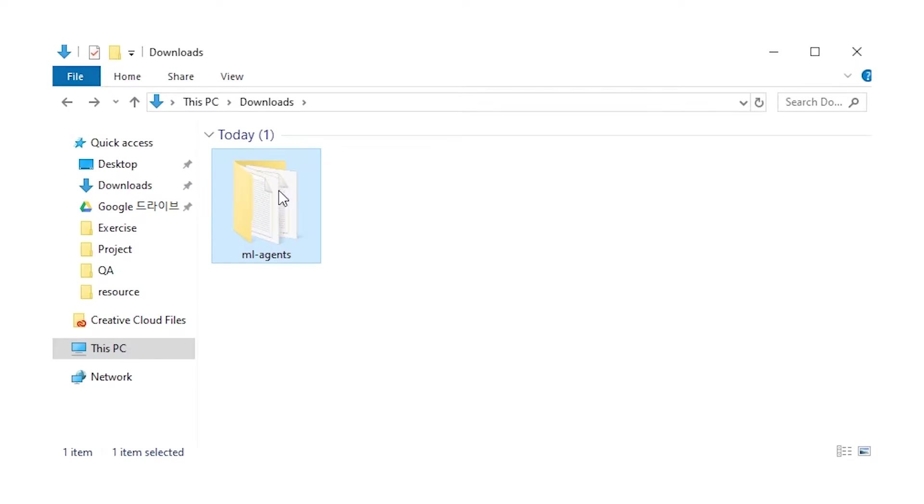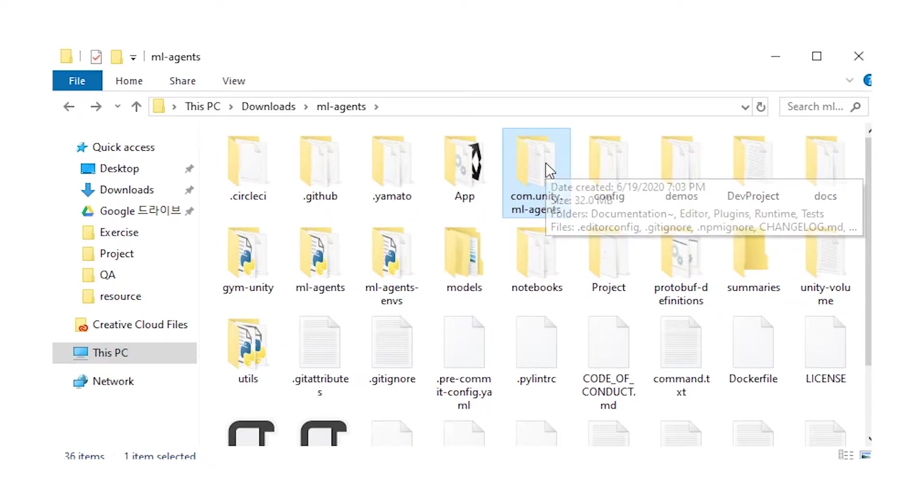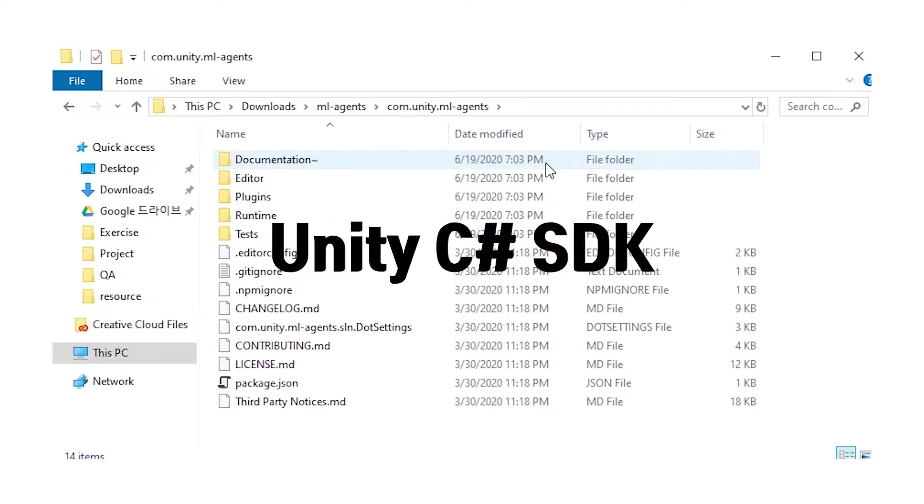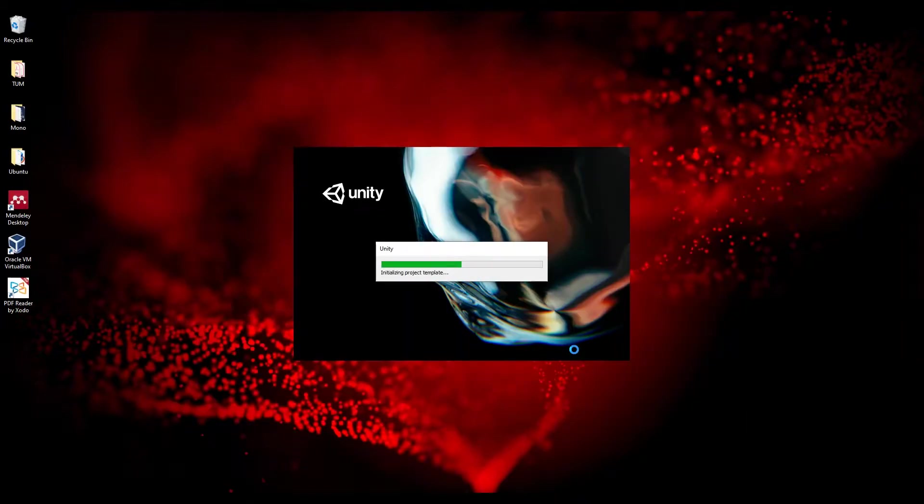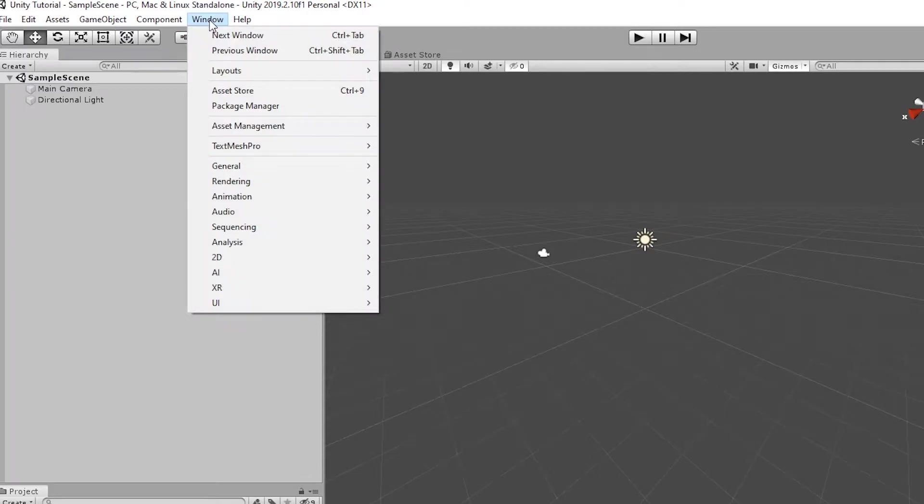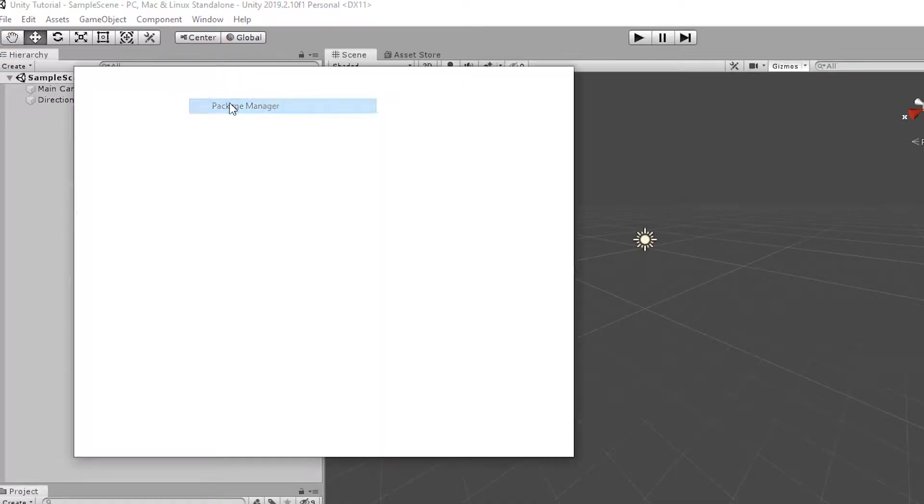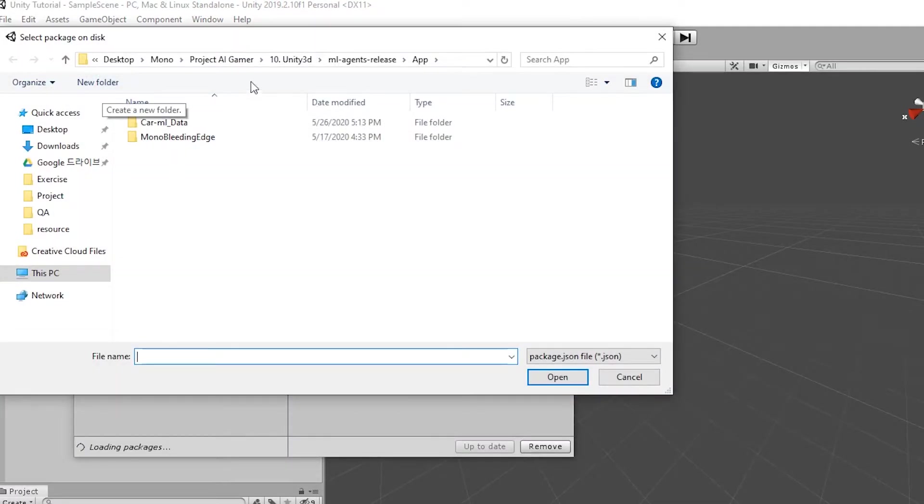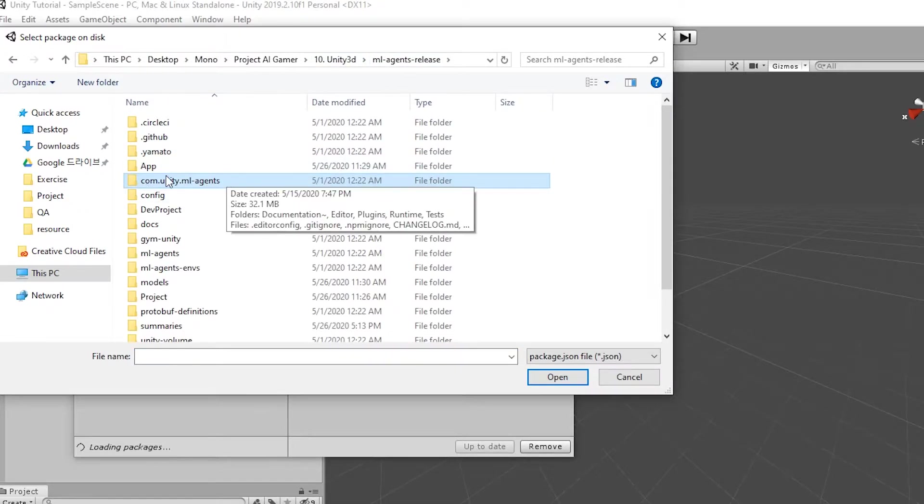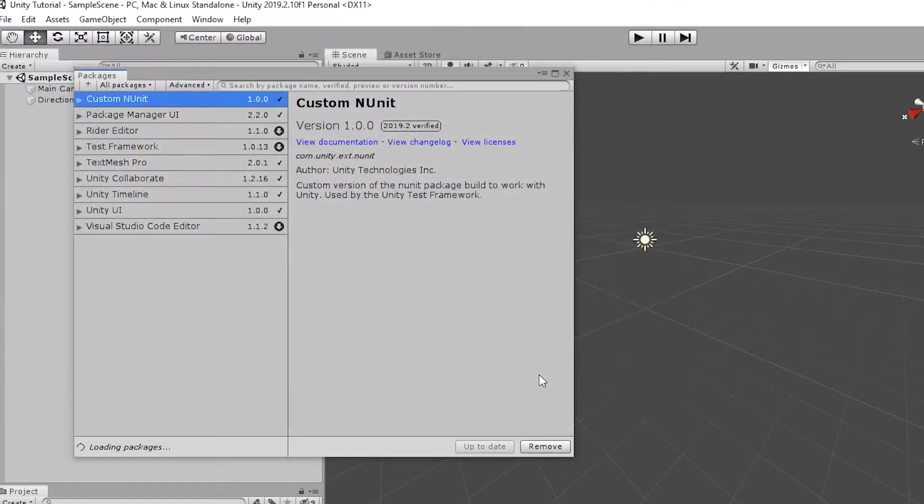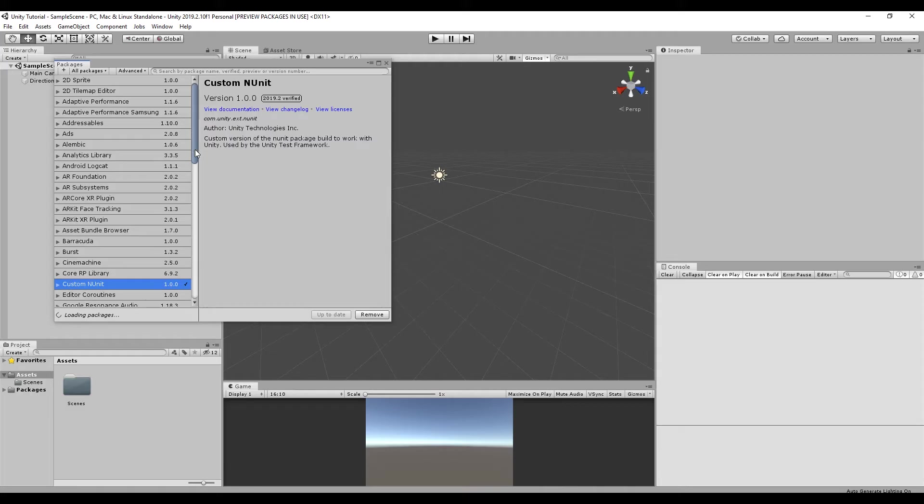After downloading and unpacking it, you can see the folder com.unity.ml agents. This package contains the Unity C sharp SDK that will be integrated into your Unity scene. Next, add this package to your Unity project. Run Unity and make your Unity project. Go to Window, Package Manager, press plus, add package from disk, select com.unity.ml agents package.json. After a few seconds, you can see the package is integrated into your project.